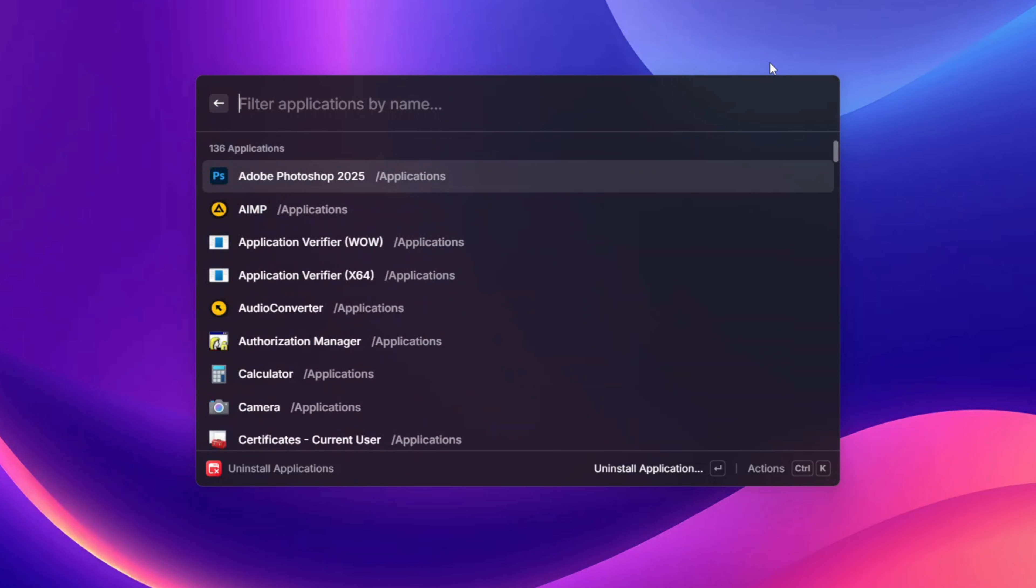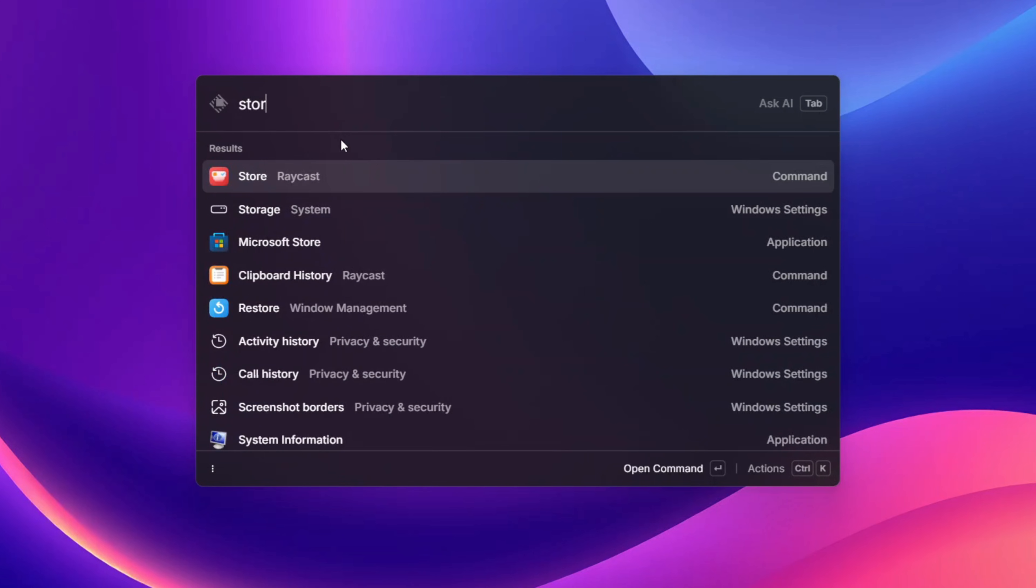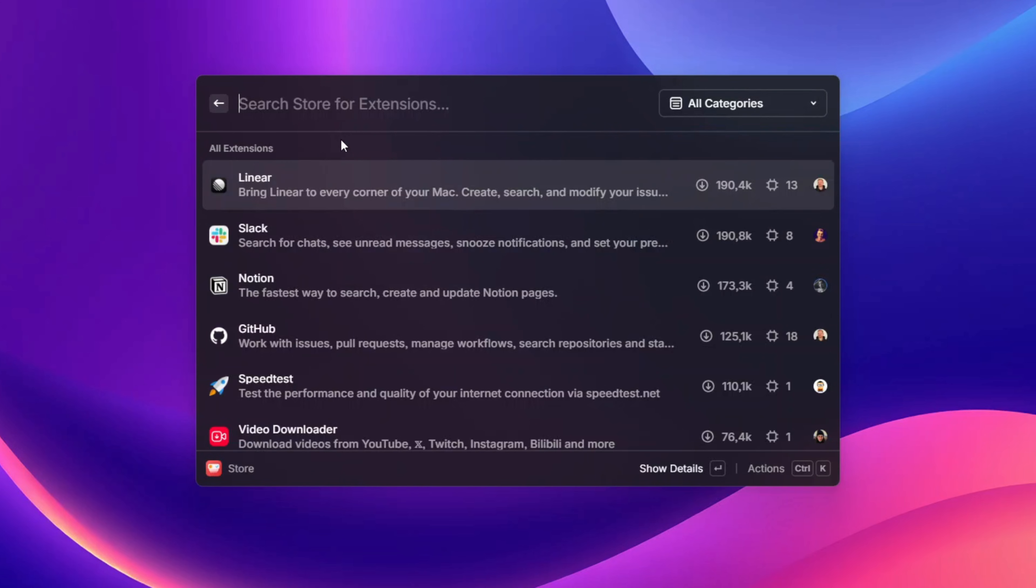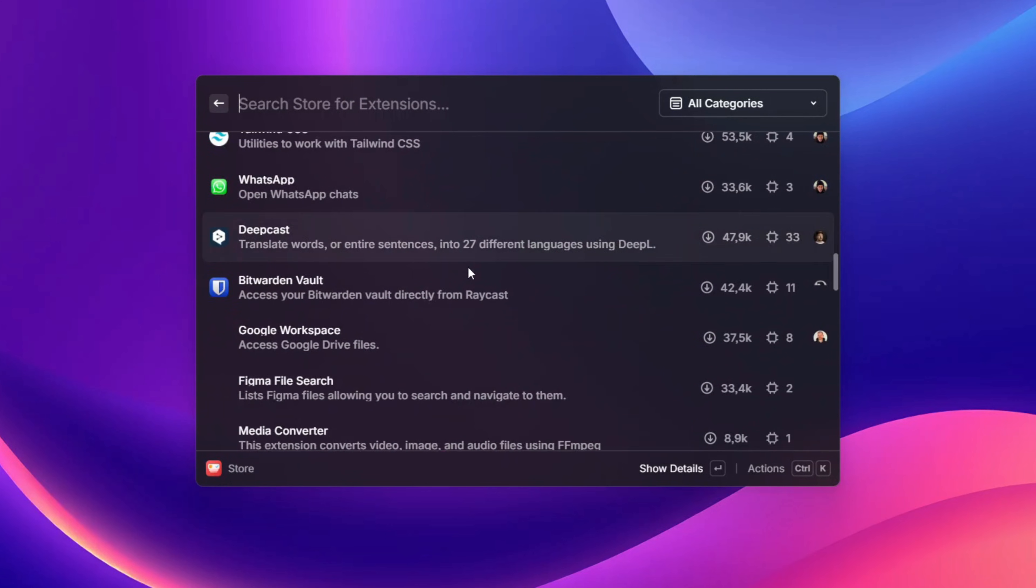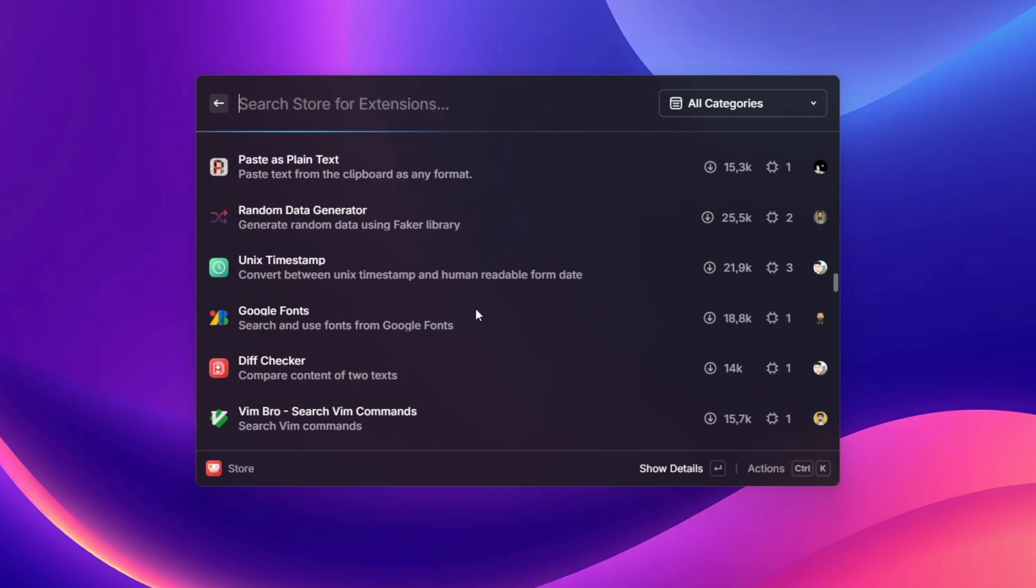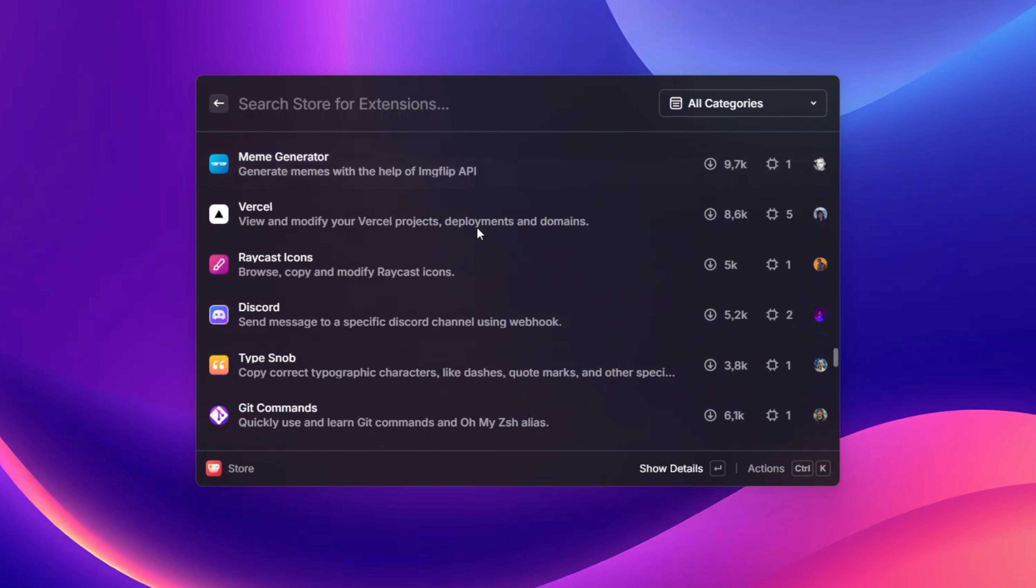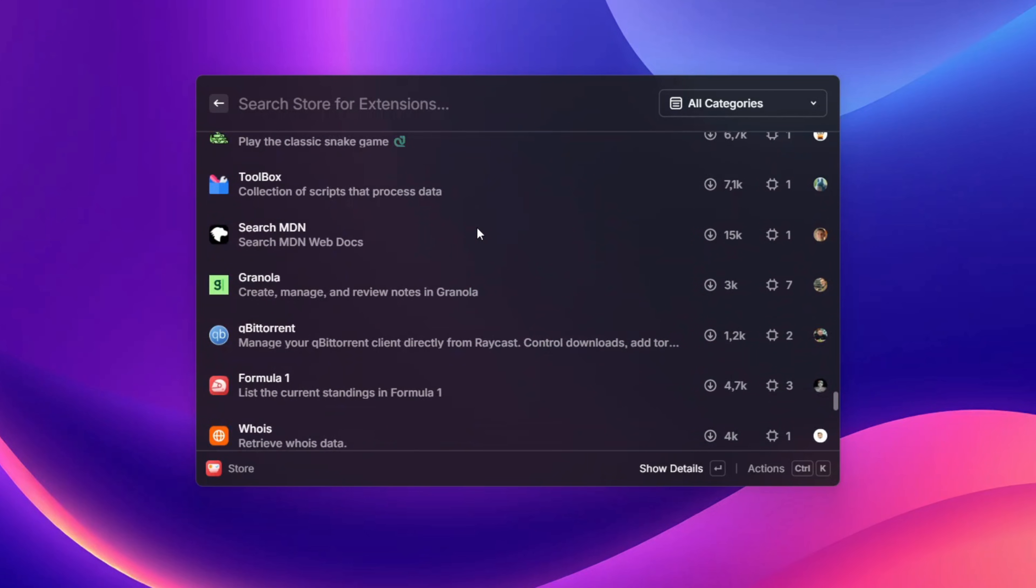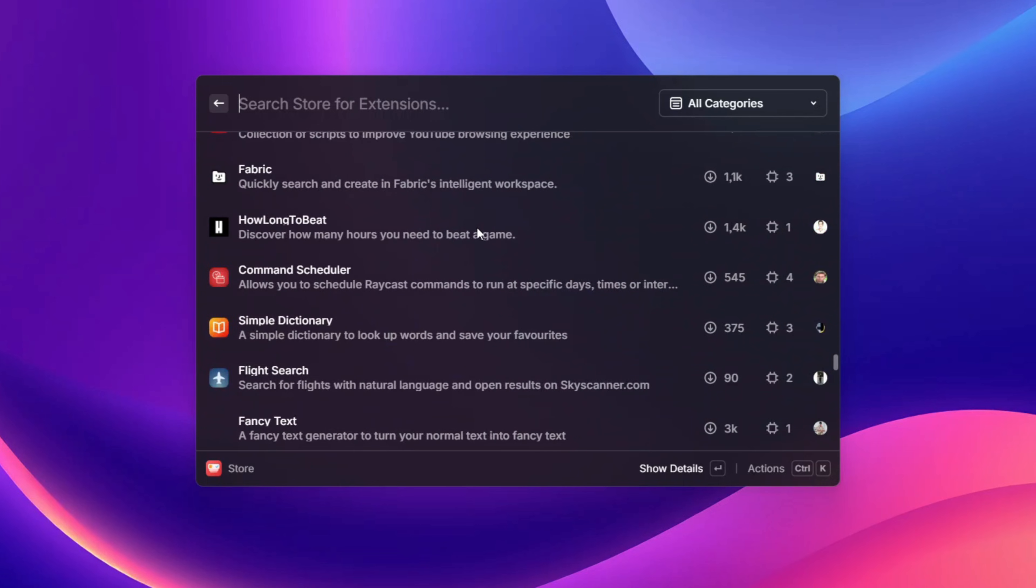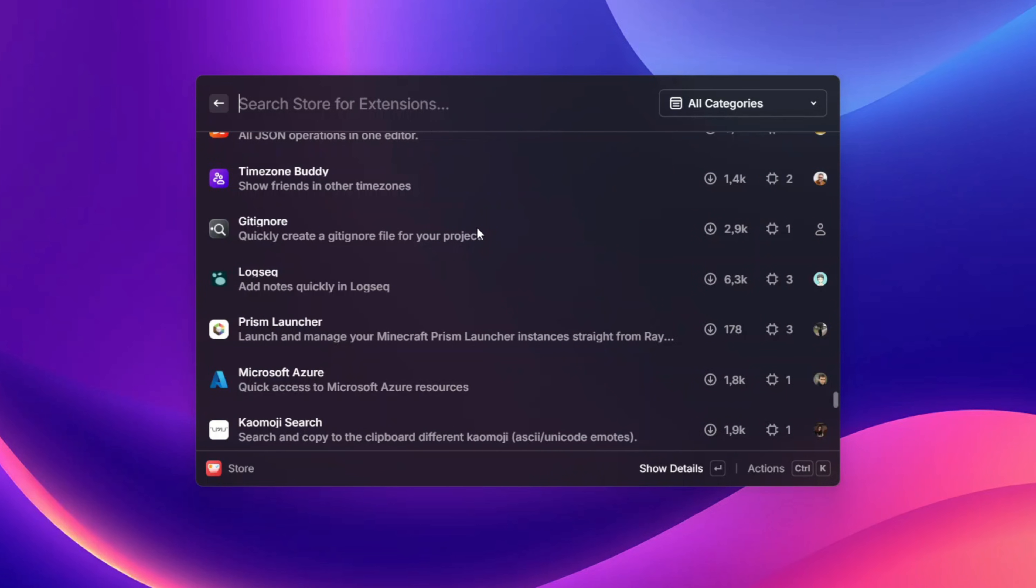Let's hear the parts that makes Raycast much better than Windows search, and that's extensions. We can just search for store over here and with this we are going to see this store with a bunch of really cool extensions here. This is where Raycast really shows its power. There are a whole lot of stuff over here which you can't ever imagine.